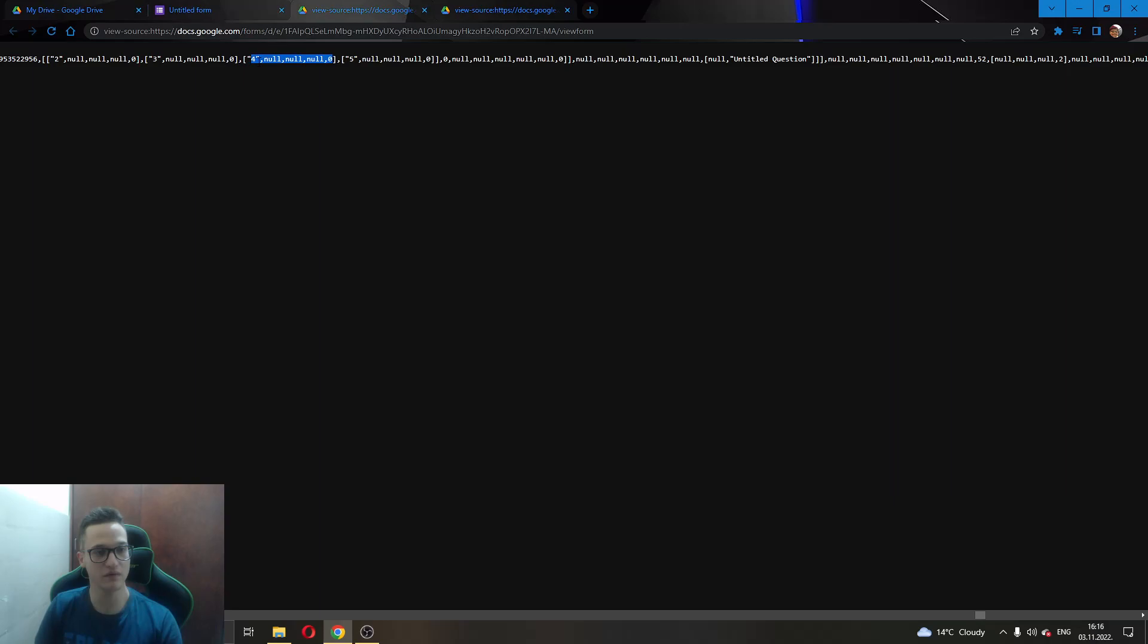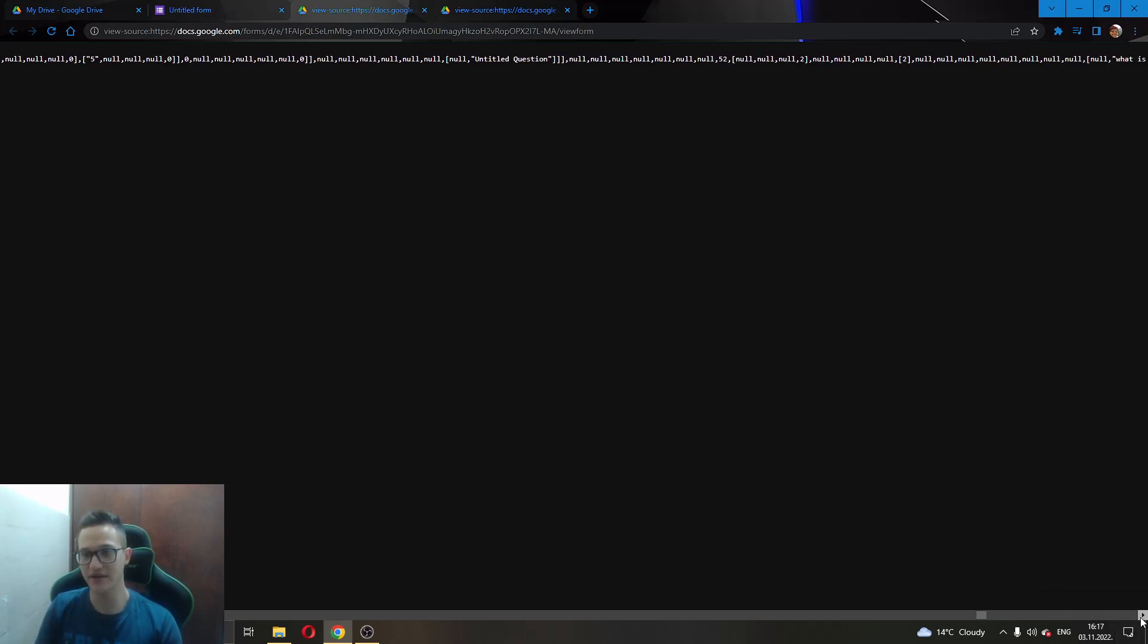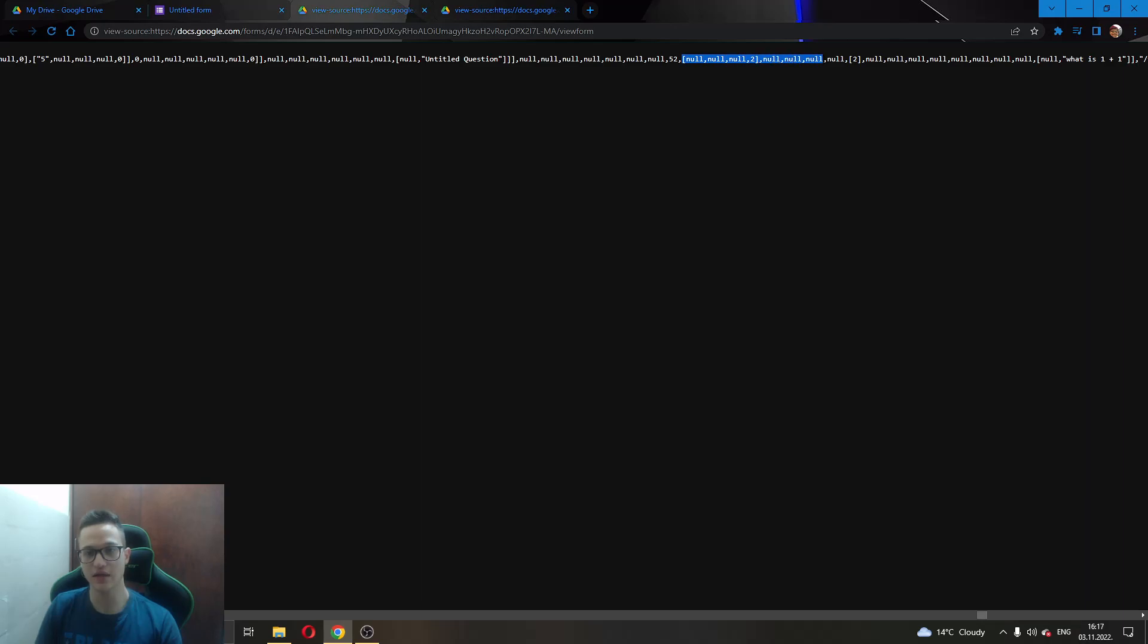We have 2, 3, 4, 5. 4 has a little bit of nulls, 5 has a little bit of nulls, but if we go and look to the right, you can see here, null, null, null, 2 and there are a lot of nulls here next to 2.